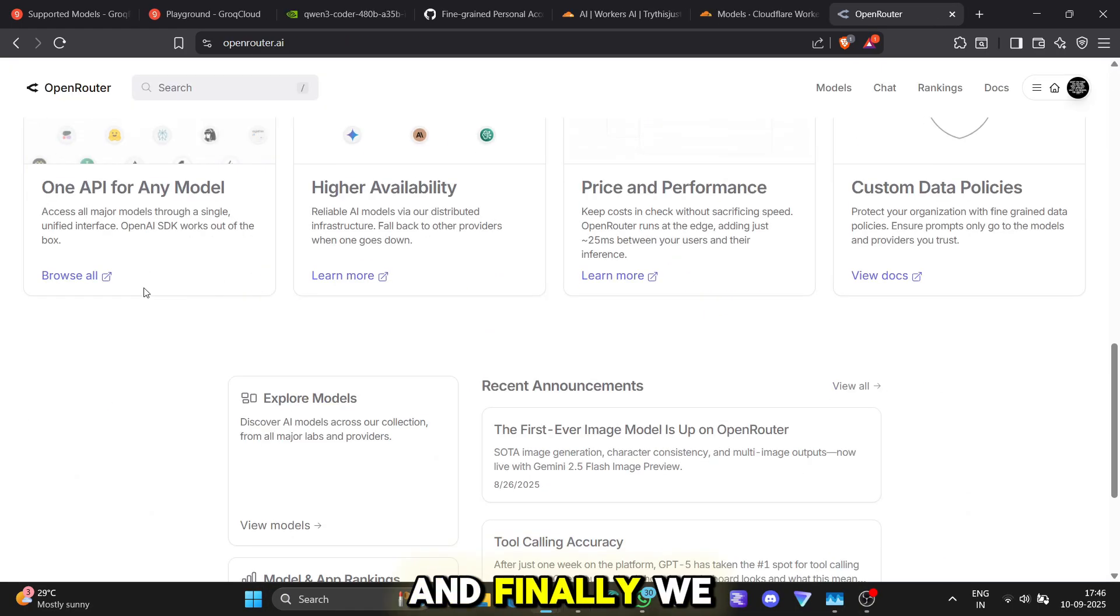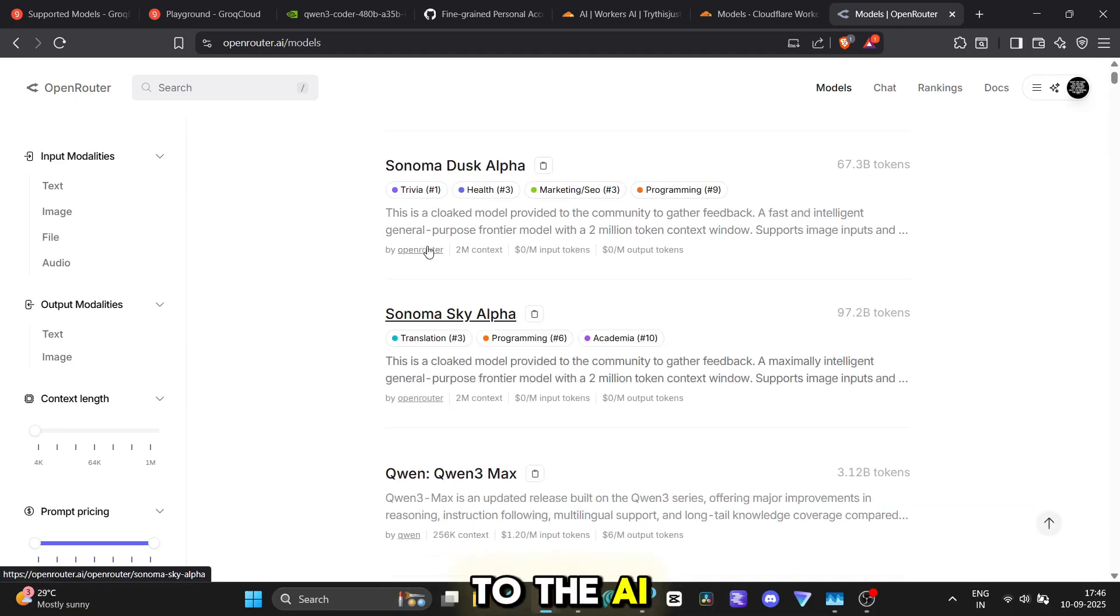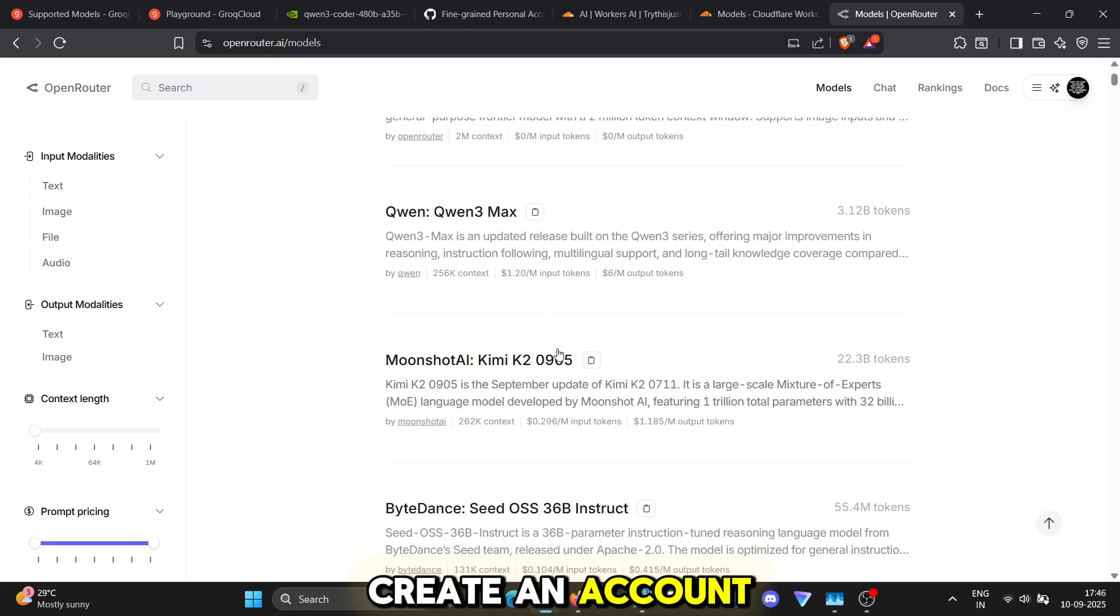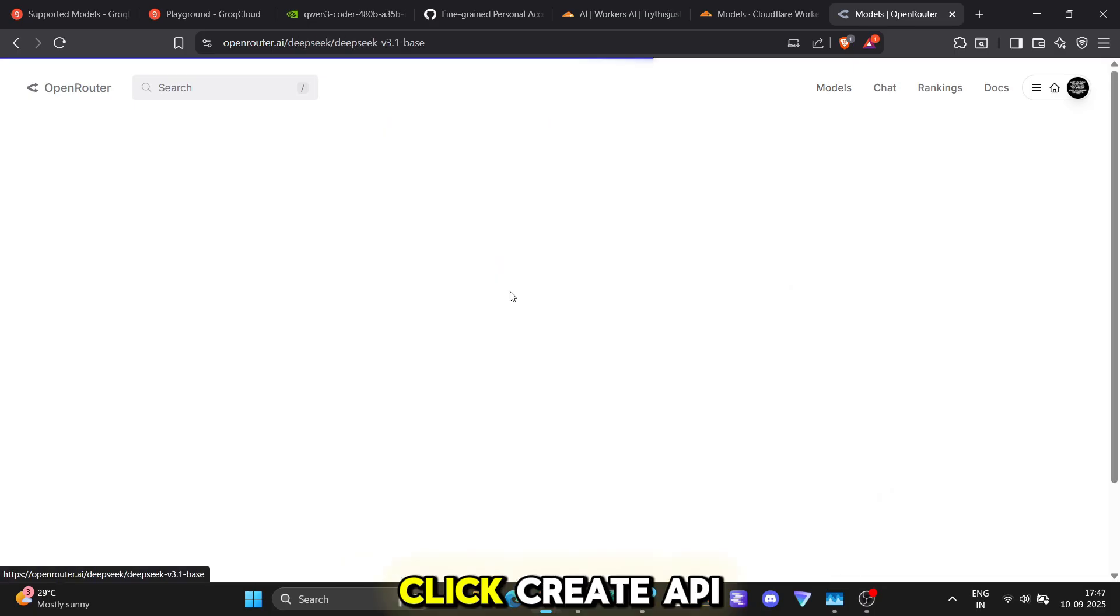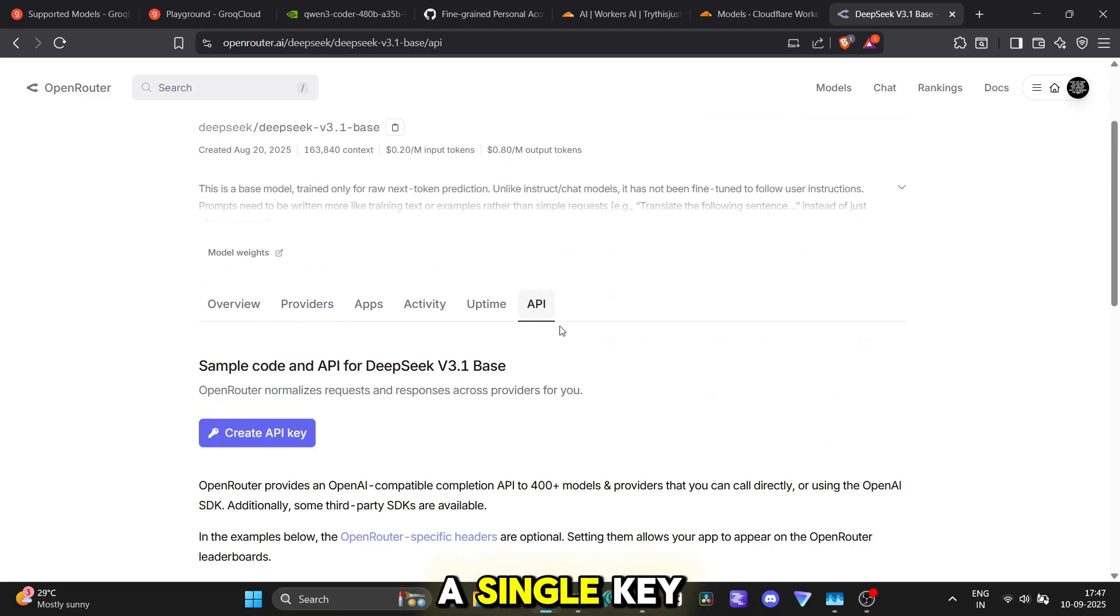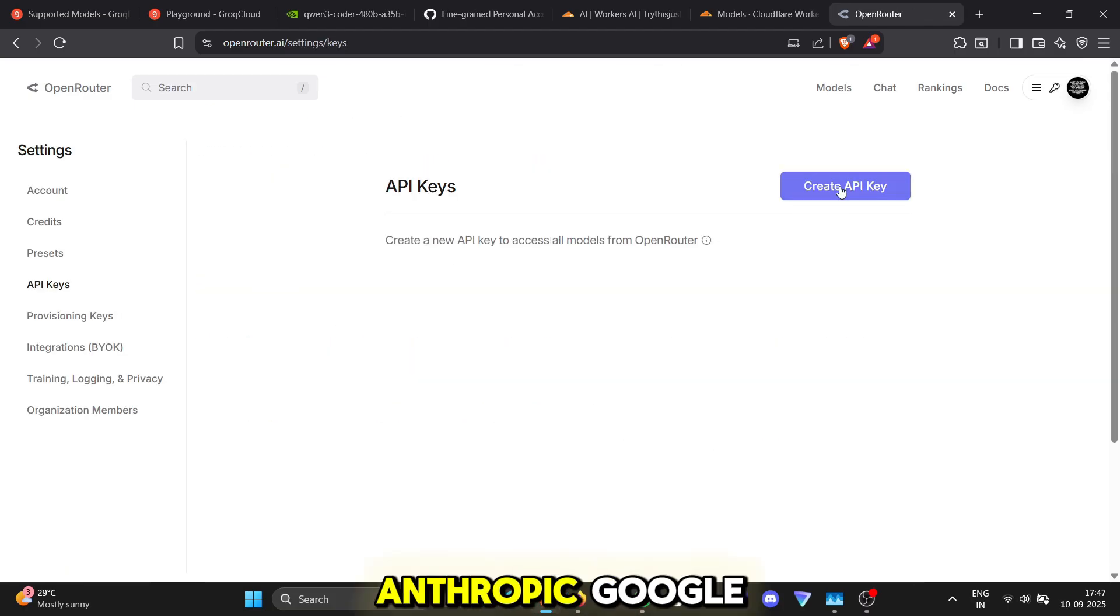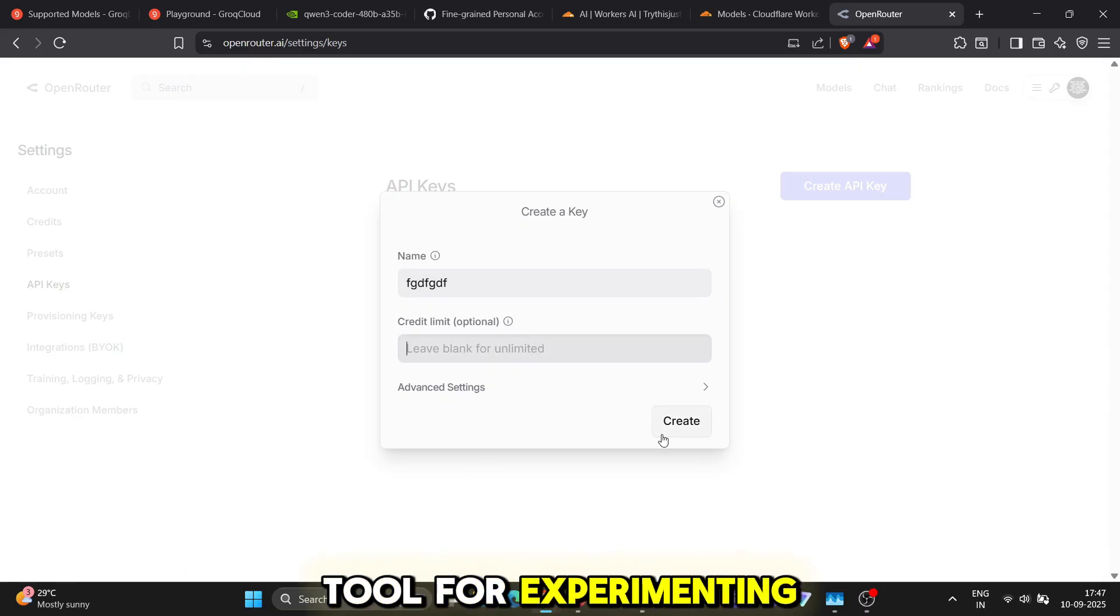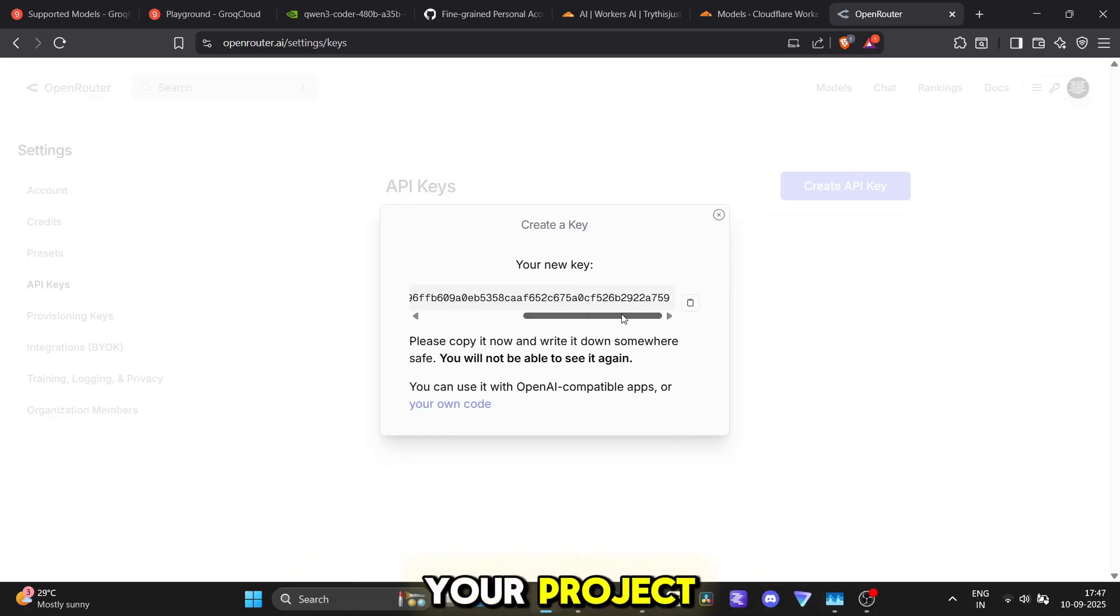And finally, we have what I like to call the master key to the AI world, OpenRouter. Just head to their site, create an account and go to the keys section. Click create API key and that's it. You now have a single key that can call on models from OpenAI, Anthropic, Google and so many more. It's the ultimate tool for experimenting and finding the perfect model for your project.